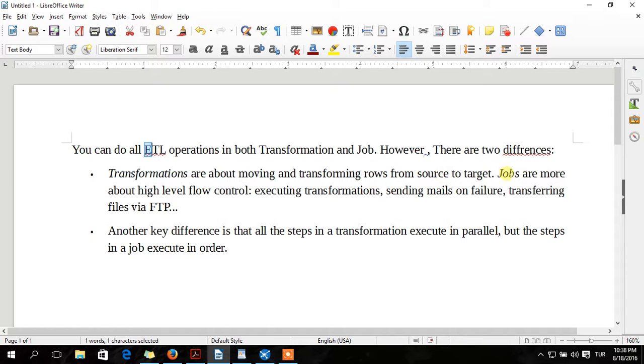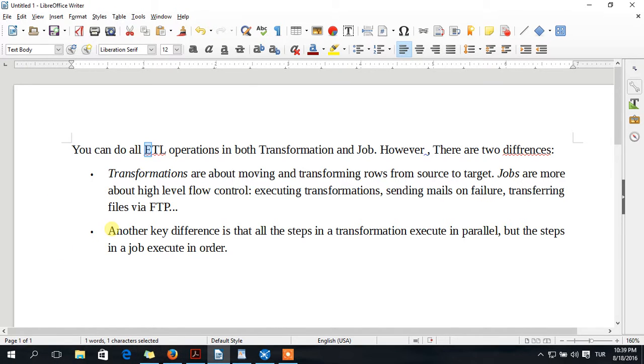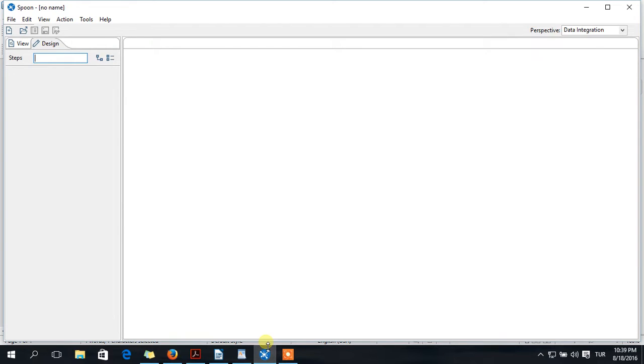But Jobs are more about high level flow control. Jobs are little bit more complex. Another key difference is that transformation steps are executed in parallel, but in Jobs they are executed in order. We will see all of them.